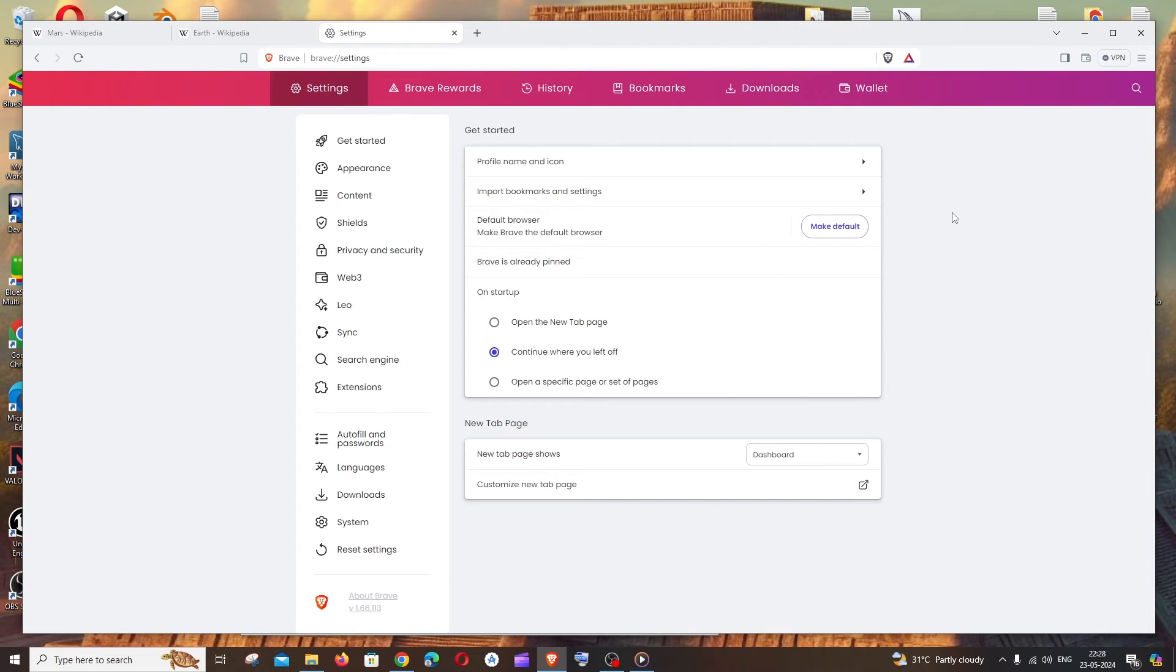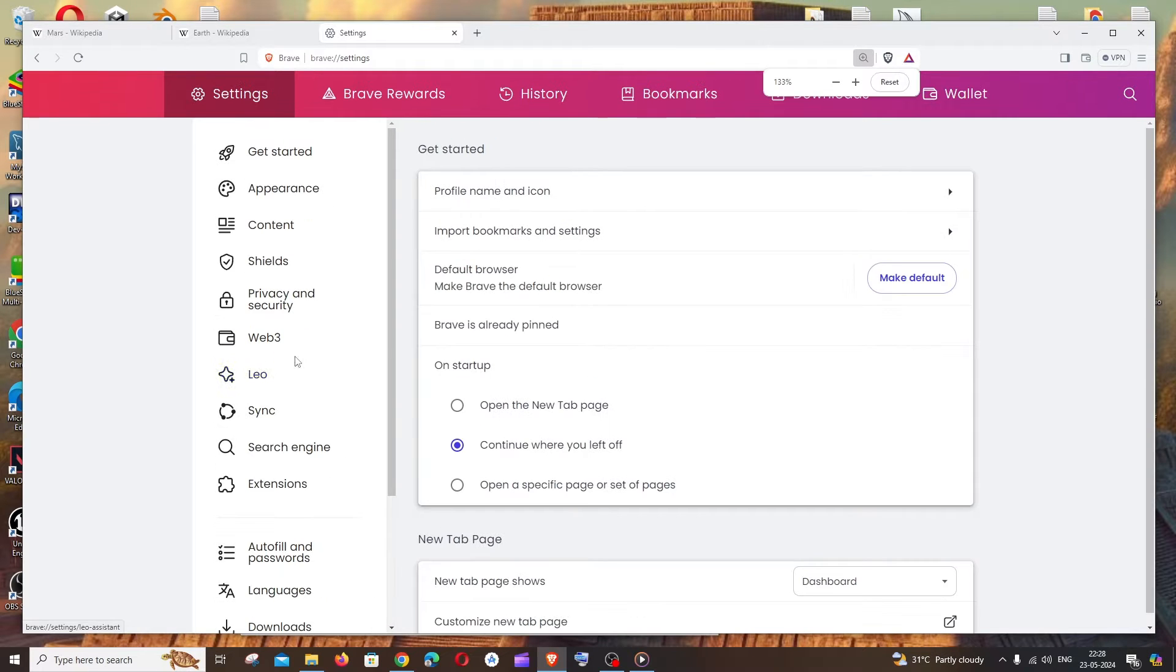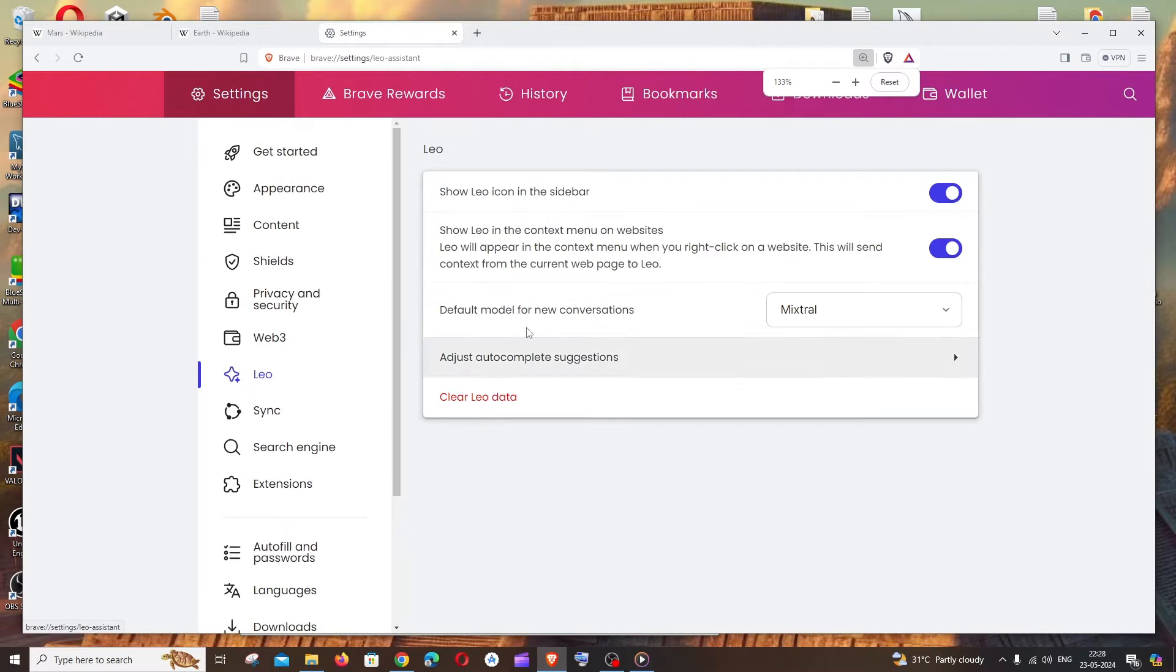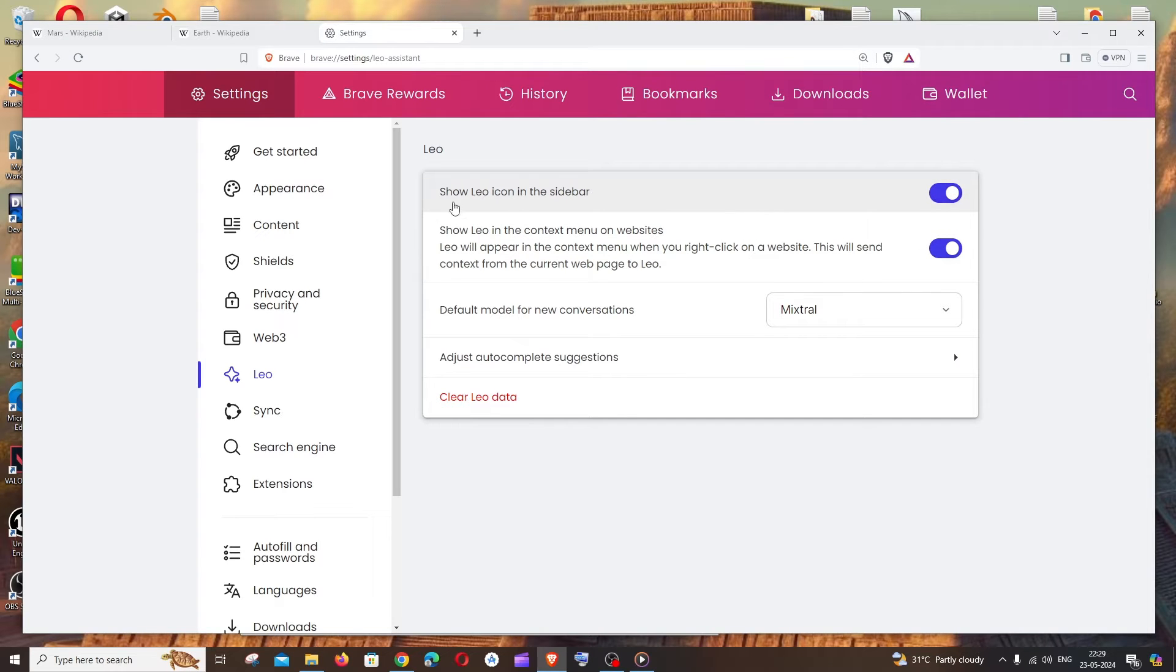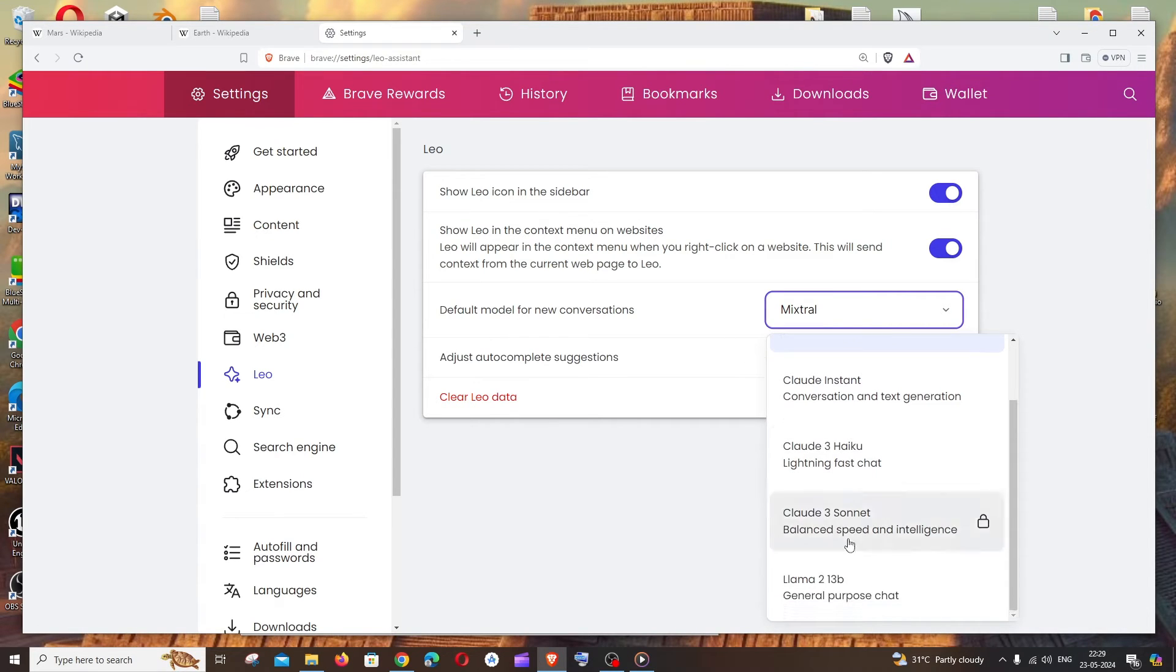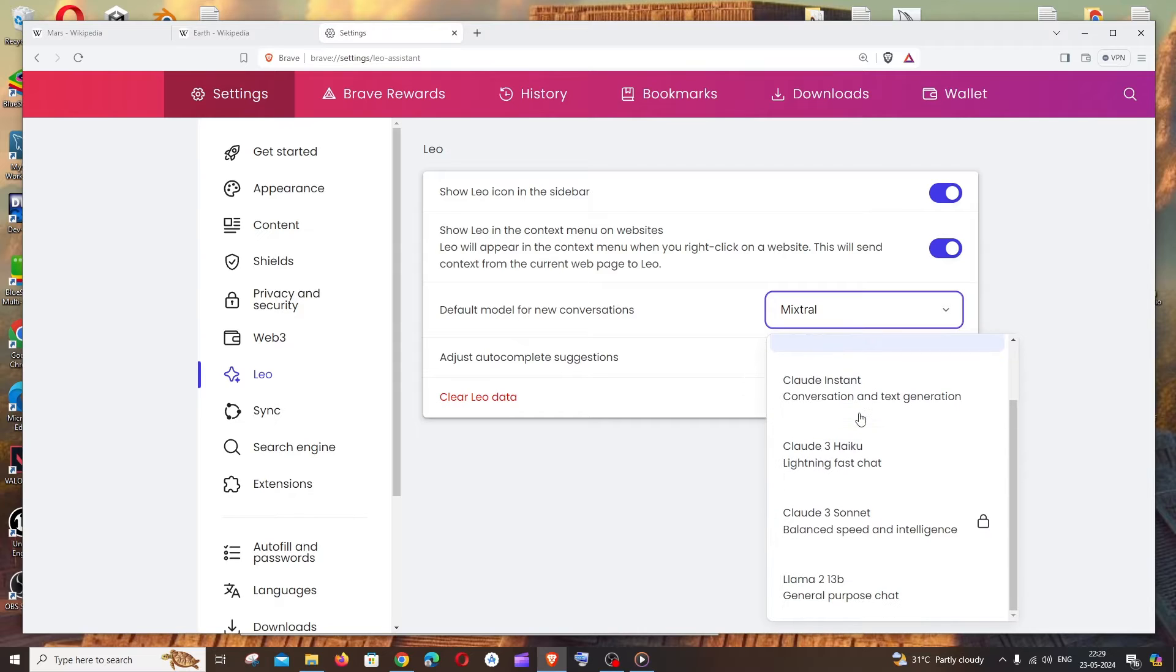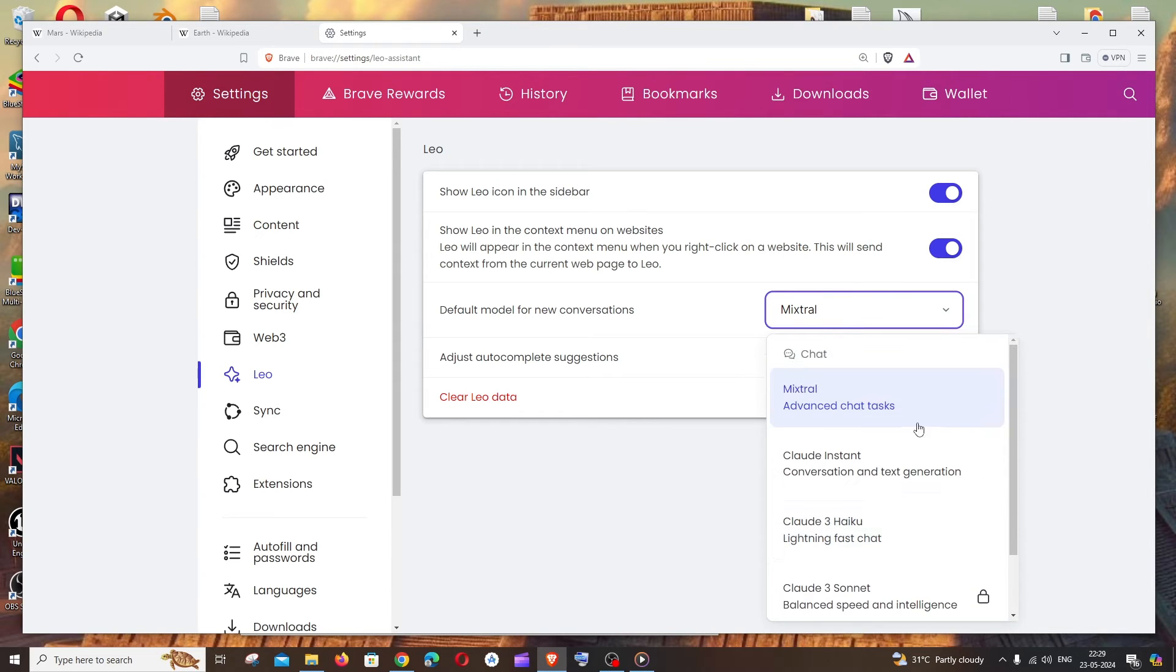In the settings we'll be having an option called Leo. Click that and make sure that you are checking this - show Leo icon in the sidebar. Make sure that you are checking this and here we'll be able to select the AI models available. So these are the models that are currently available. We can toggle it based upon your use case.